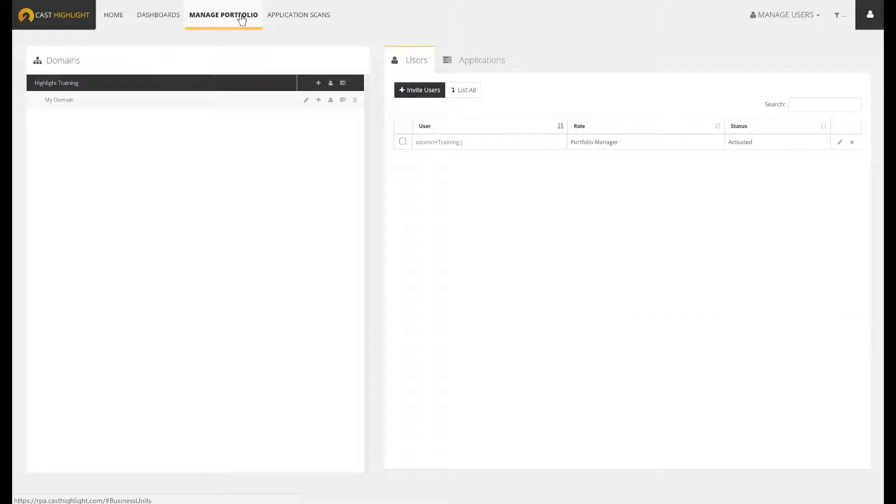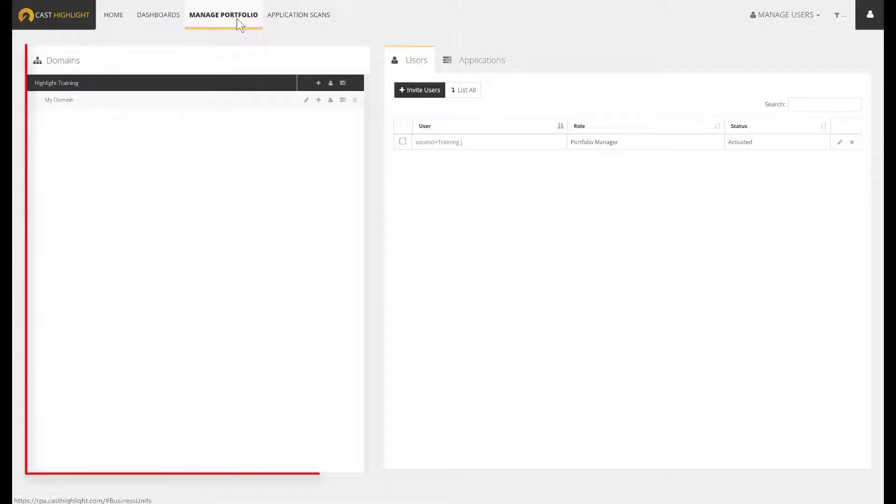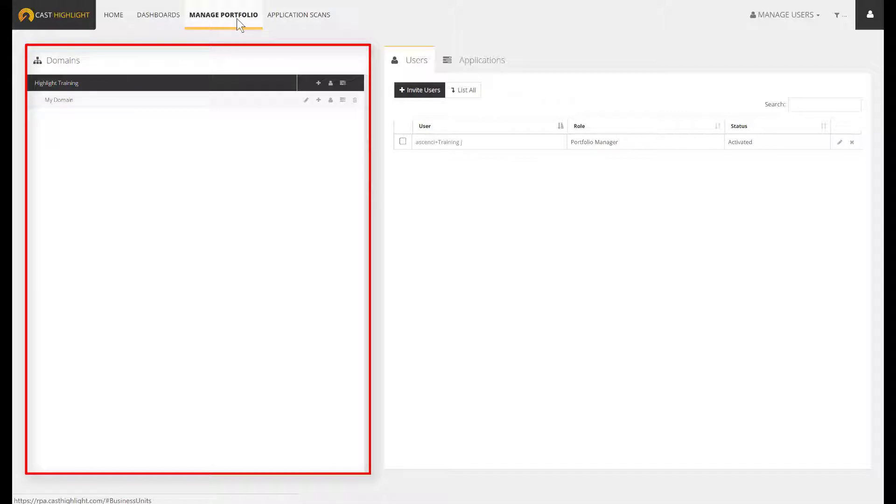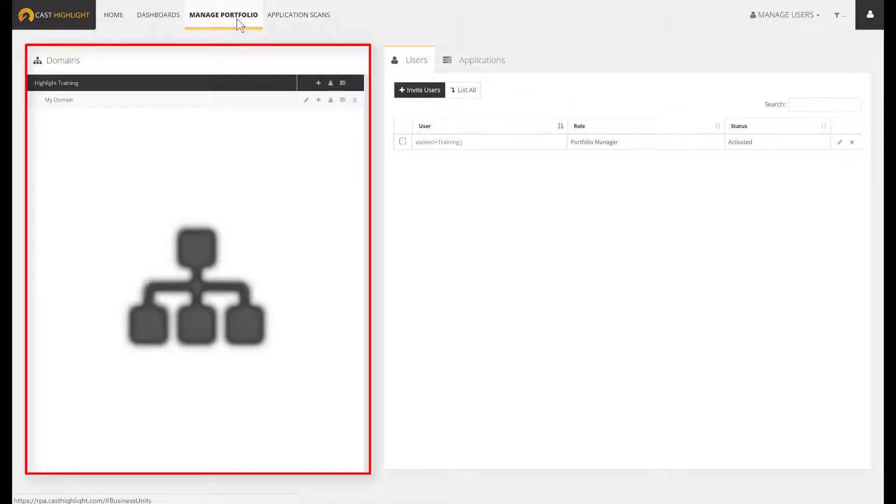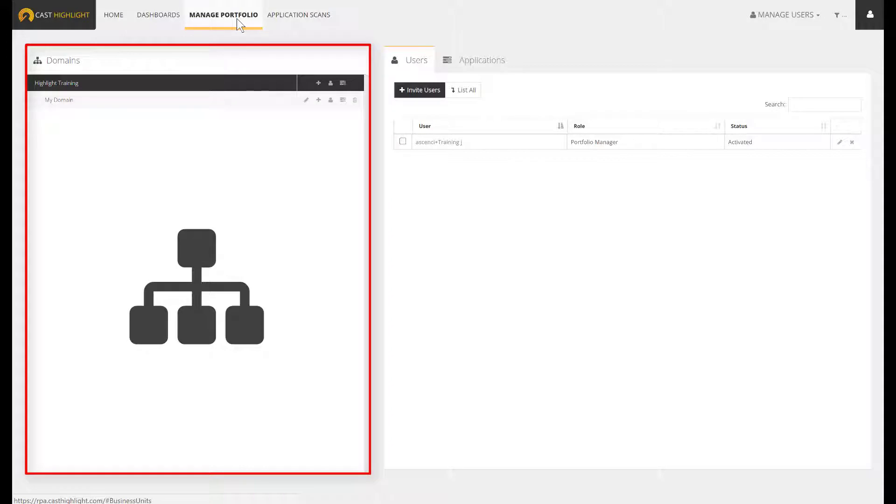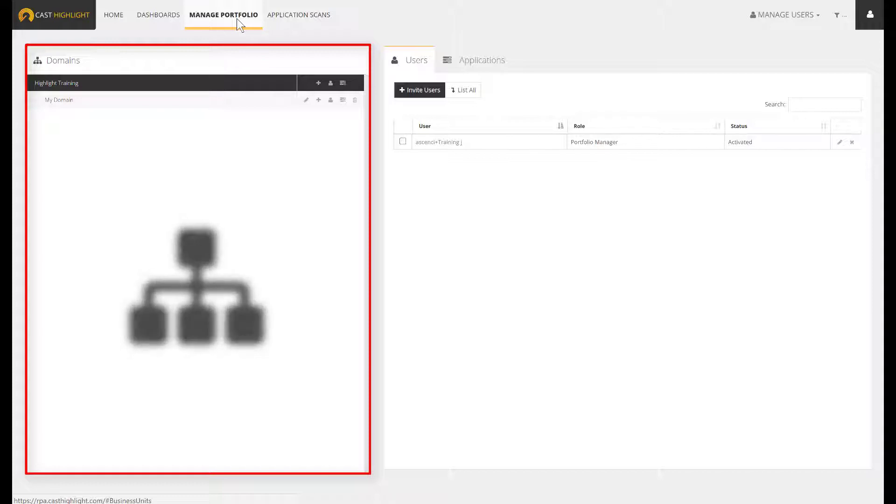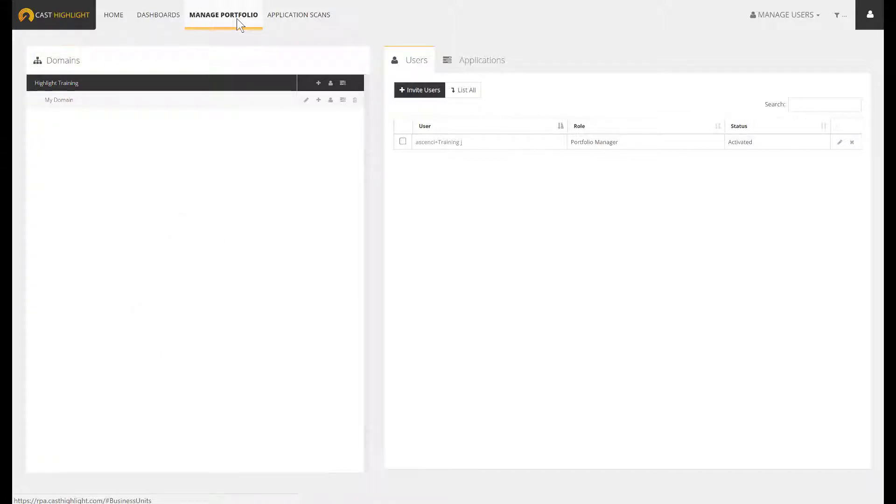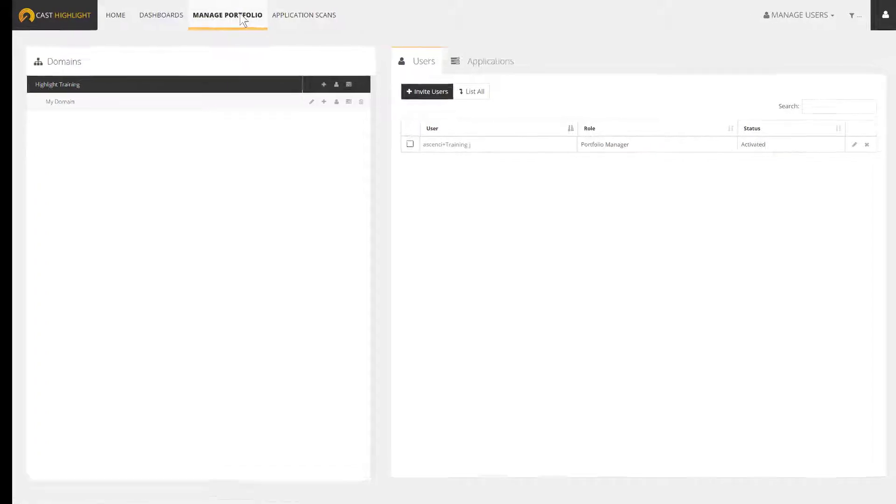As a first step, we are going to create domains that will host the applications. A domain is a conceptual grouping of apps that can be whether an organization, a business capability, a project, or whatever makes sense to ease your portfolio segmentation. Domains enable filtering abilities for the analytics consumption. They also ease the selection of applications while launching an assessment campaign.